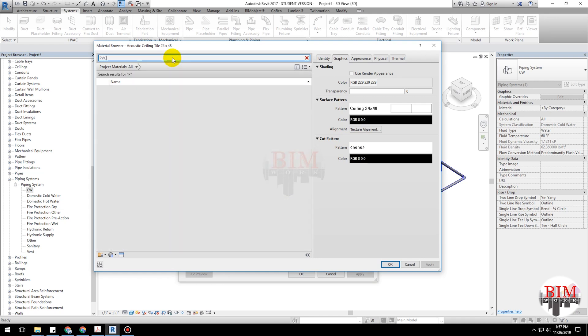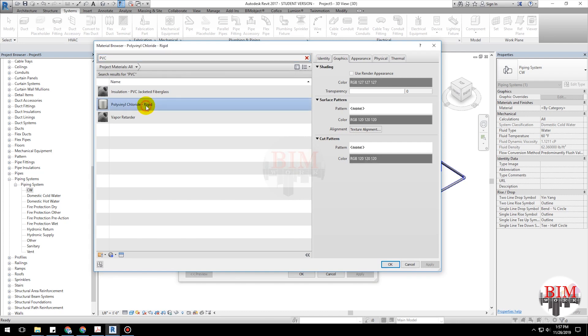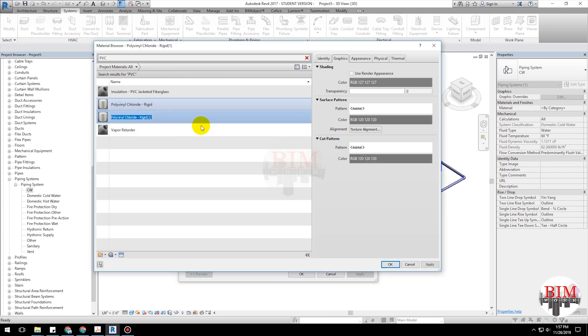Search PVC material. Click Cel. Create a duplicate. Rename.